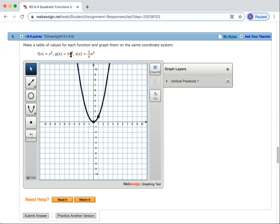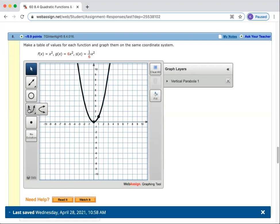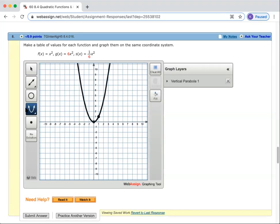Now I'm going to go to the second parabola. In this case, I've got g of x equals 6x squared. This one also goes through zero, zero. So I'm going to come through and double click here. I've got the parabola — I have to reset the parabola tool each single time. I'm going to click on zero, zero, and then I'm going to click on the point one, six.